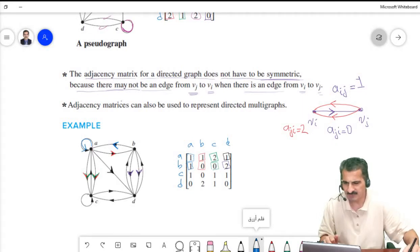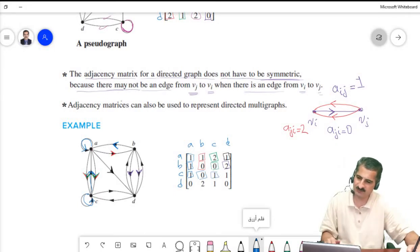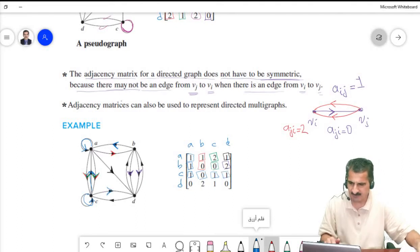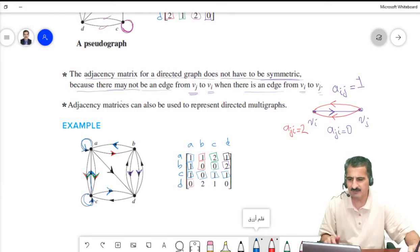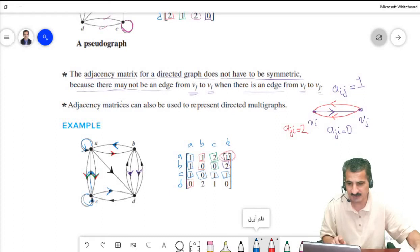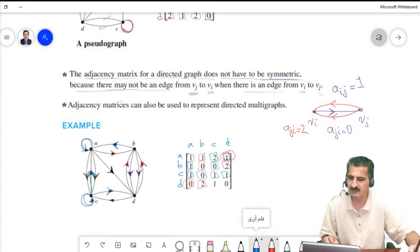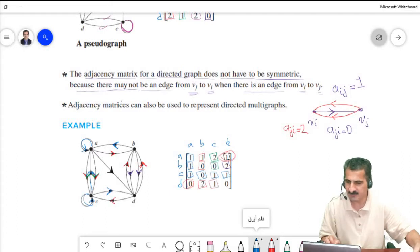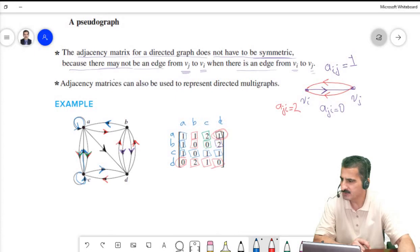For C: one edge C to A, zero C to B, one edge C to itself (loop), one edge C to D. For D: zero D to A, two edges D to B, one edge D to C, zero to itself. This gives us the adjacency matrix for the directed graph. The process is direct and straightforward.